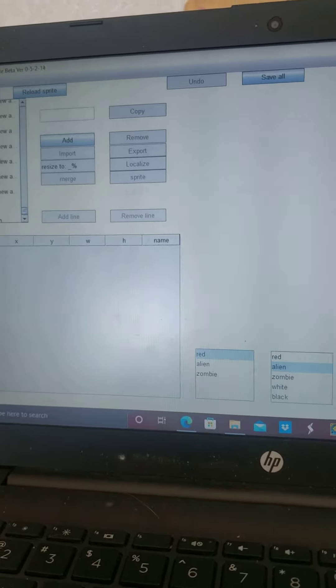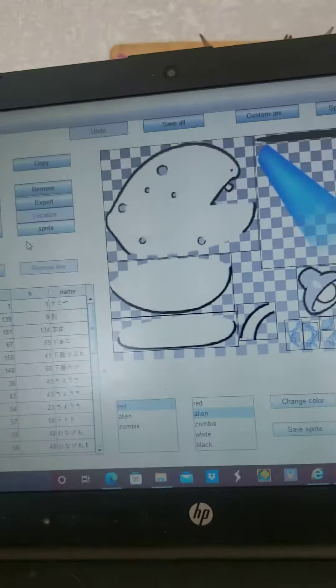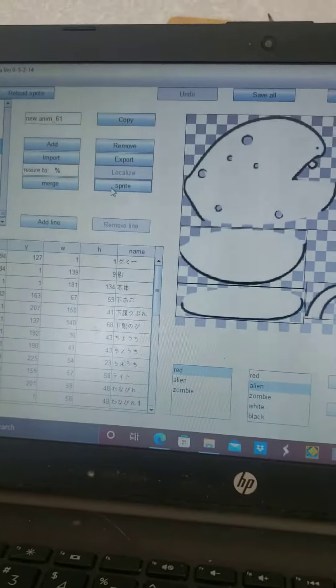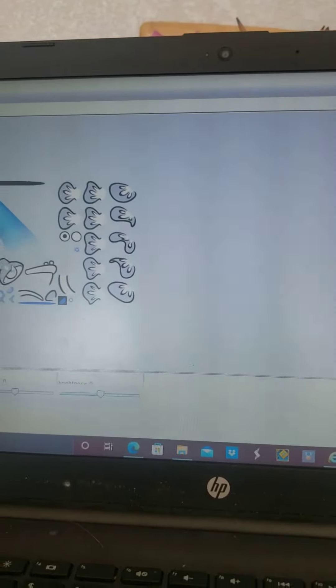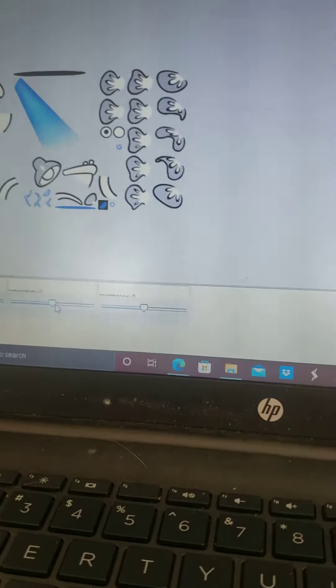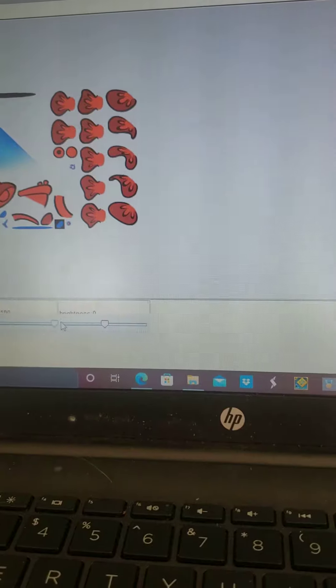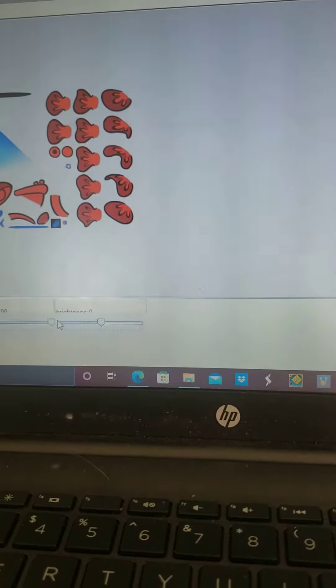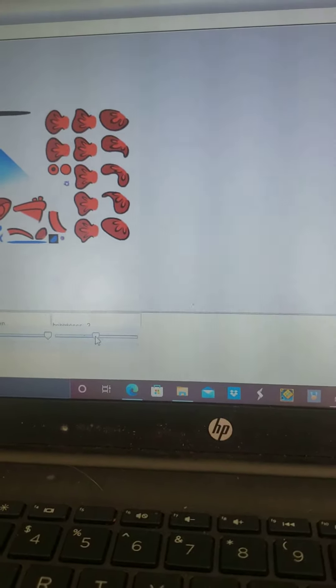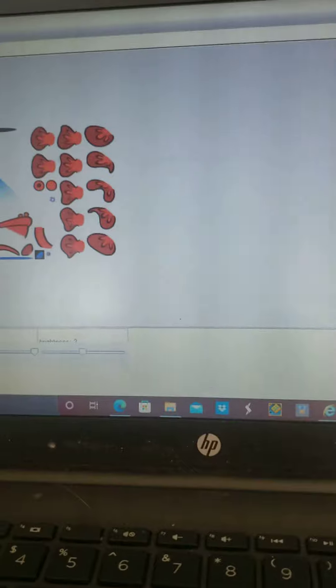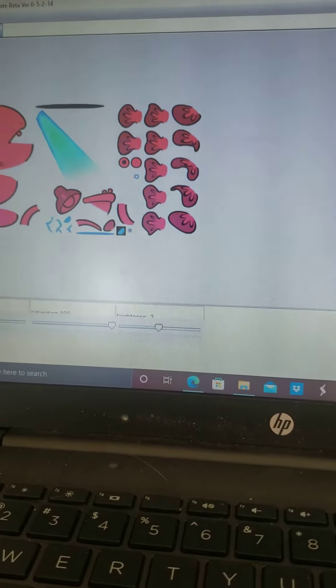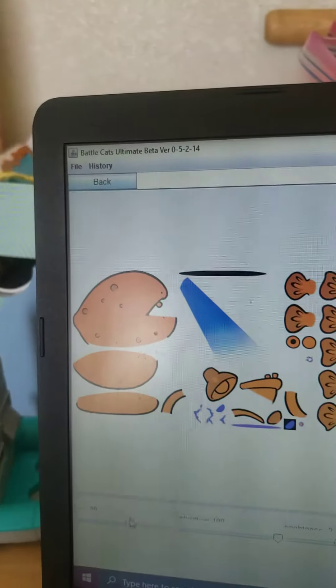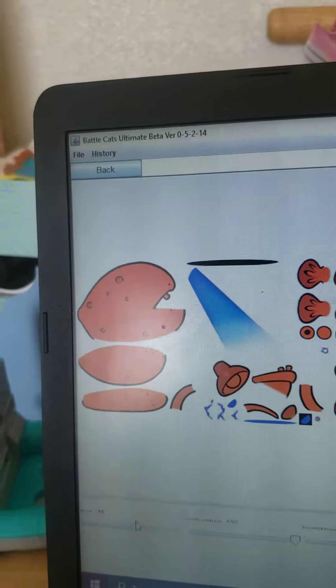Once you find it you'll want to go to sprite right here, then it'll give you the saturation which will let you make it red and then you can change it. Now using this I made my own red Henry.